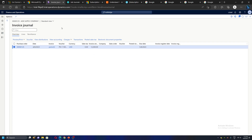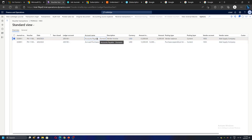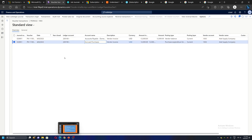Looking at the voucher — as expected, the accounts payable or vendor account is credited by 12,000 and our accrued purchases account is debited by 12,000. This entry is correct.